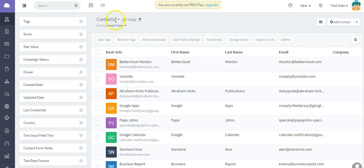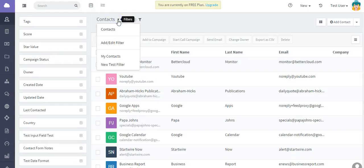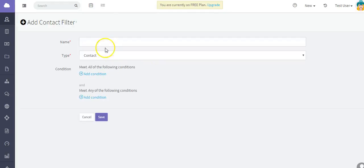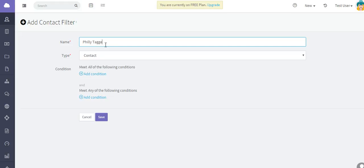But also you can create your own custom filters. So let's go to contacts and add/edit filter here. Let's go ahead and add a filter. Give the filter a name - I'm going to say Philly tagged with...